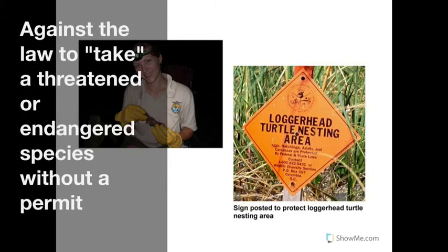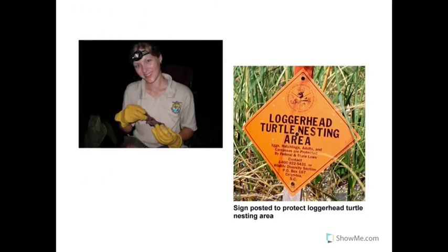Taking actually includes a lot of different things. In this sense, you cannot harass, harm, pursue, hunt, shoot, wound, kill, trap, capture, or collect an endangered or threatened species. Pursue is an interesting one — it means chasing that might interfere with their survival or reproduction. For example, a whale watching boat couldn't pursue certain types of whales listed as endangered because it might interfere with their regular normal behaviors.